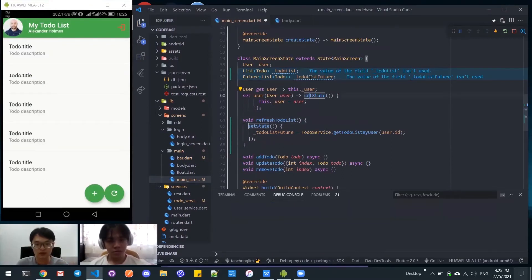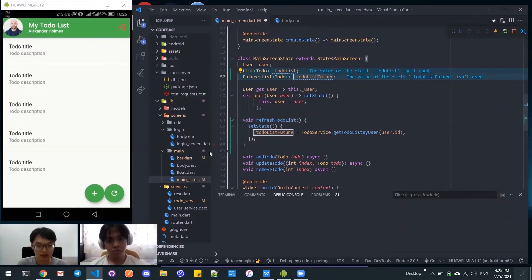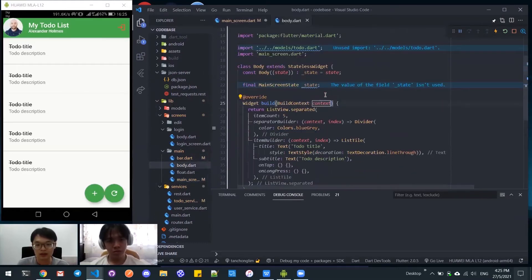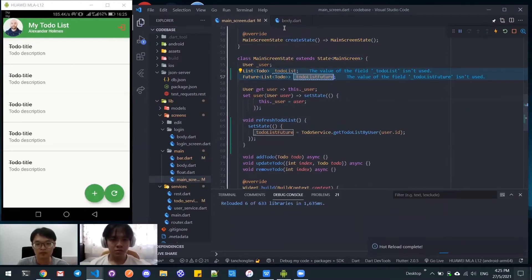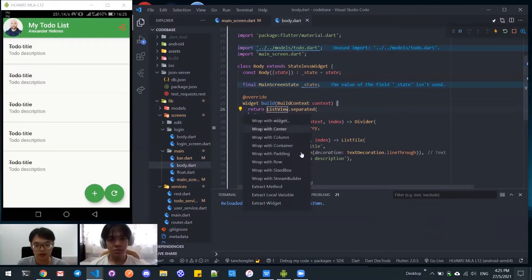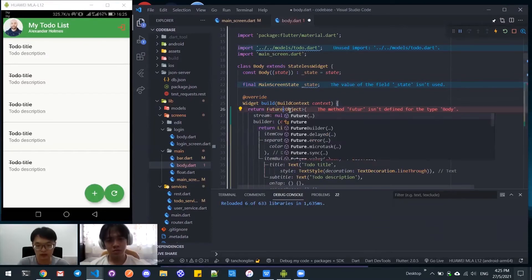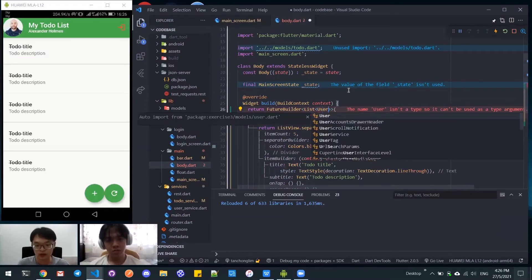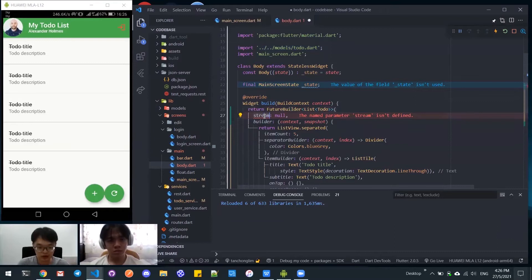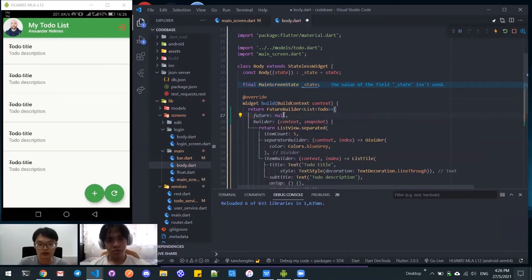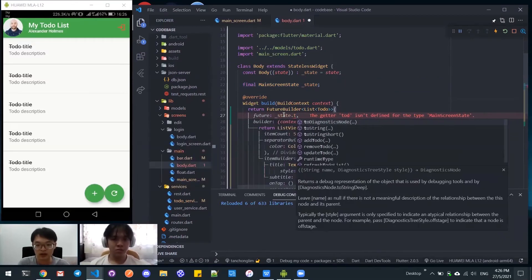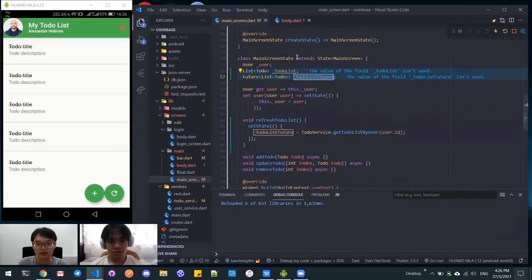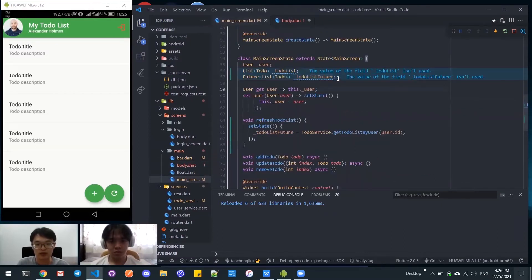I'll continue to do the implementation on the body part. Here we need to wrap the widget with FutureBuilder and the text should be list of user, list of todo. And then the future is space.todo, this future todo, todo this future. Oh, I forgot the getter and setter. Let me copy this.